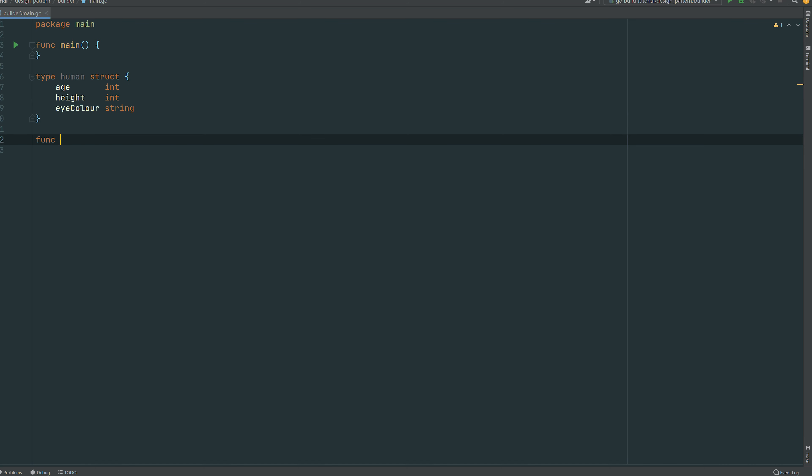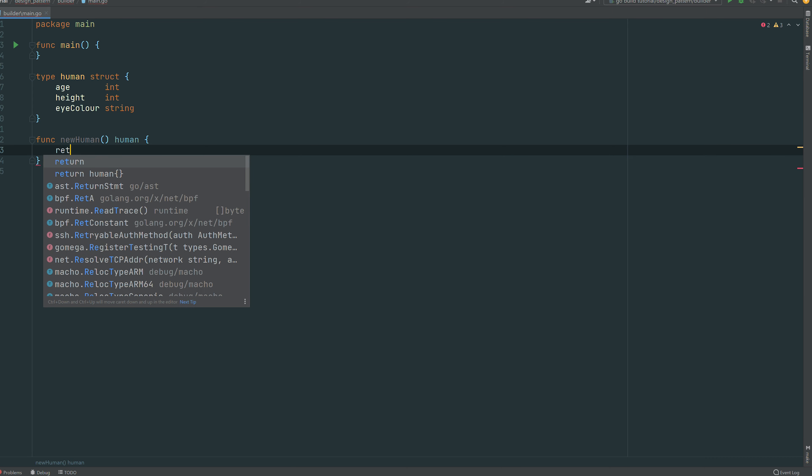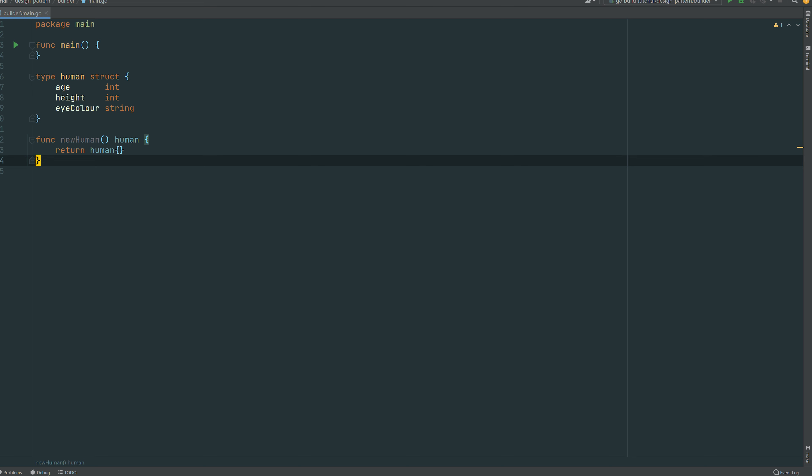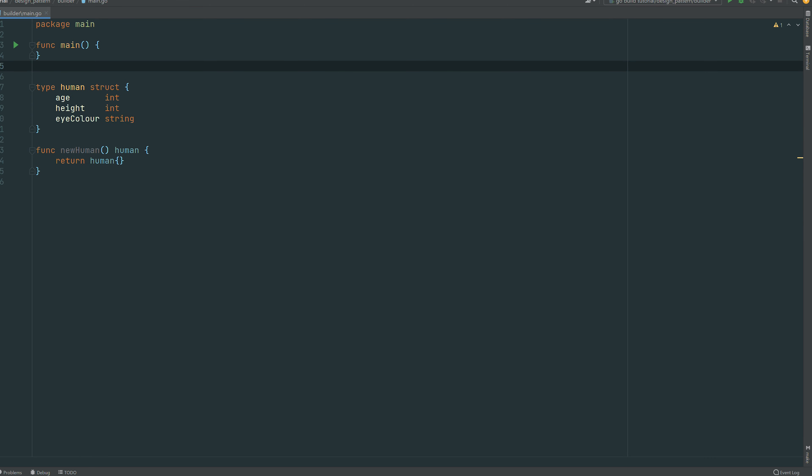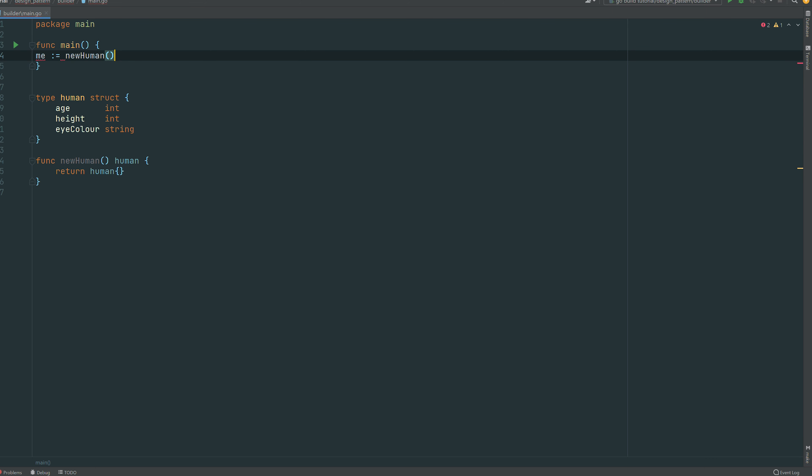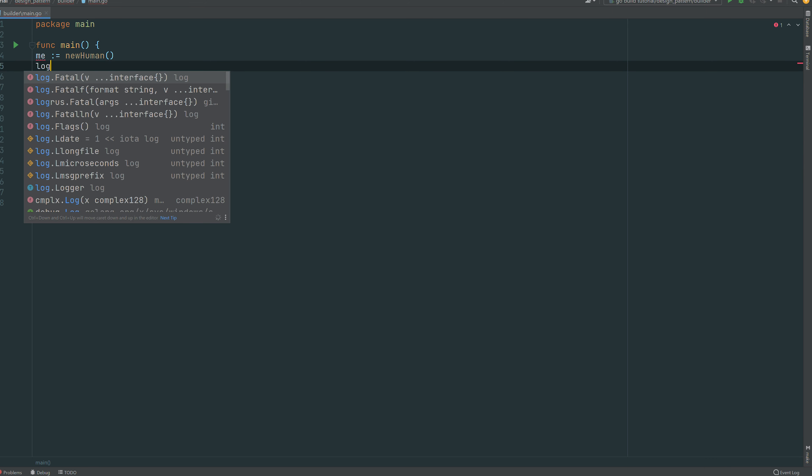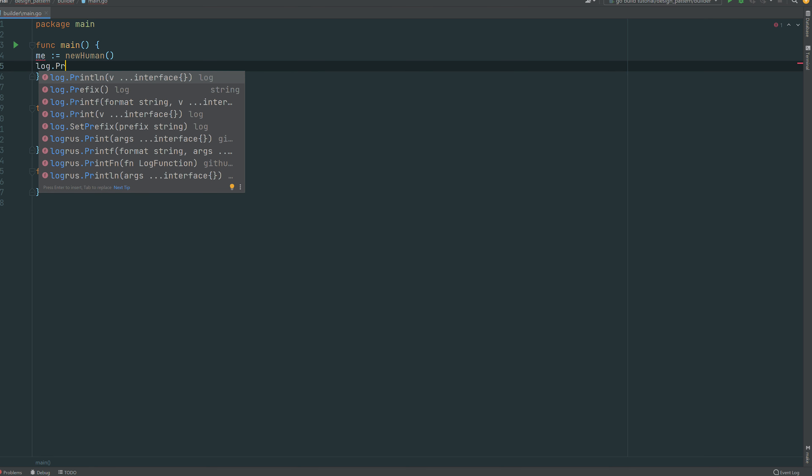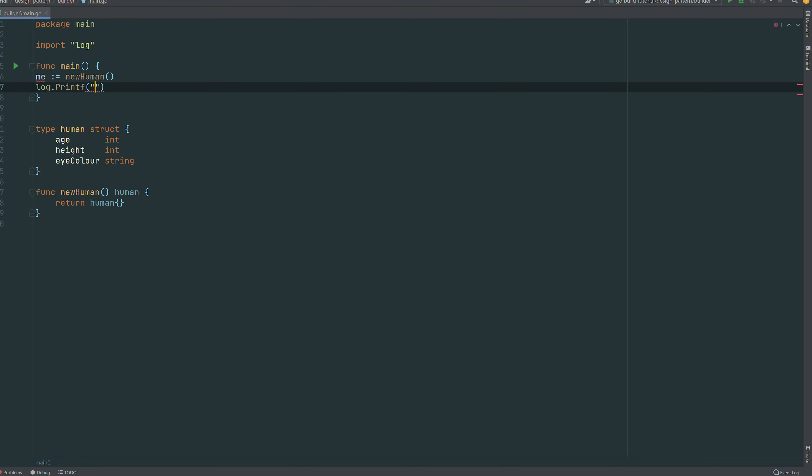To start with we just need a dummy constructor. We can create a function, just simply call new human, and it's returning an empty struct human. So we can try that out. We have a me and I'm a human and we can just log that just to make sure that everything works as intended.